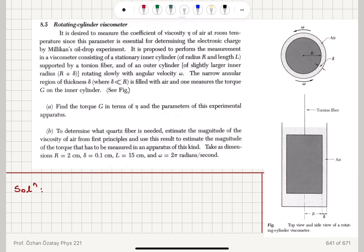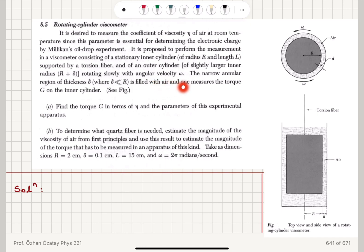So this is the inner cylinder, supported by a torsion fiber, and of an outer cylinder of slightly larger inner radius capital R plus delta. Capital R plus delta is the radius of the outer cylinder, rotating slowly with angular velocity omega. The narrow annular region of thickness delta — that is this region here in between, where delta is much less than capital R — is filled with air, and one measures the torque G on the inner cylinder.